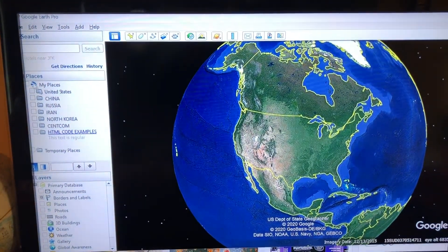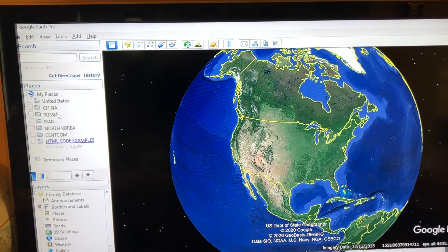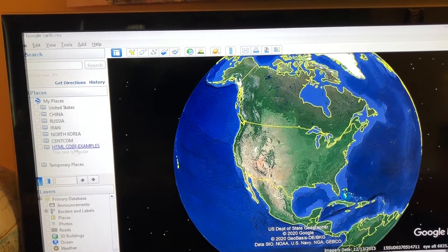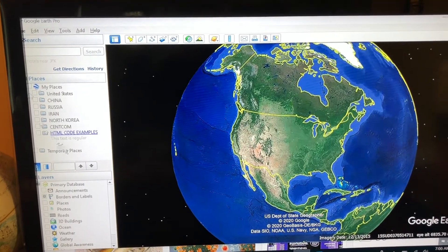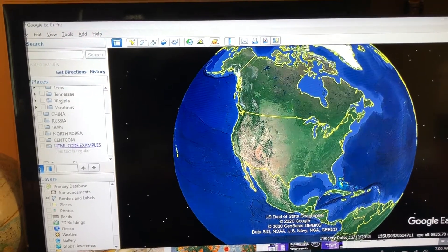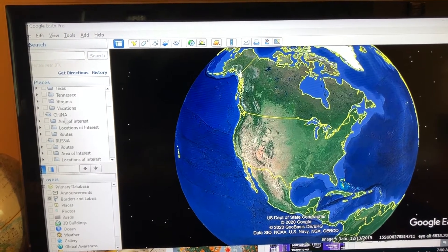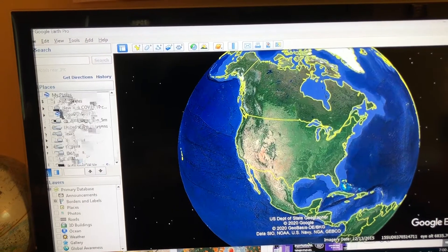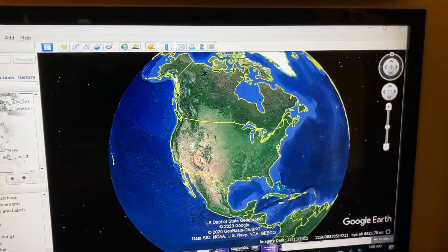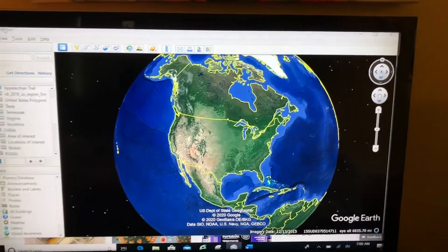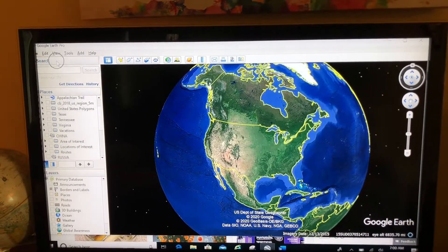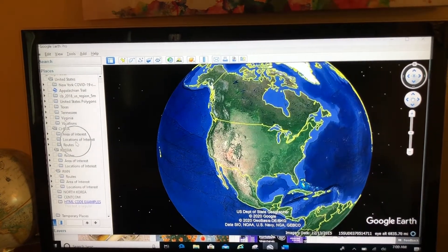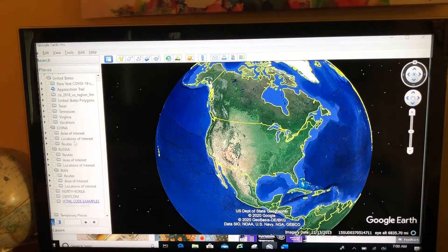I've got United States, China, Russia, Iran, North Korea, and so on. Now if I were to open all of these subfolders up, notice how my My Places gets really unorganized really quick — I have to scroll up and down to find what I'm looking for. A tip is to shrink down the search pane right here by clicking on the gray bar where it says 'Search and Layers' to increase a larger workspace in your My Places.